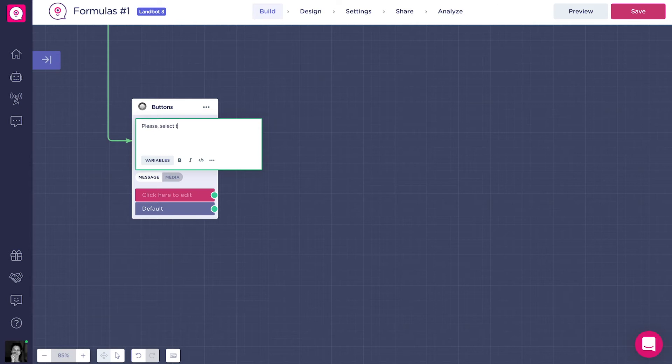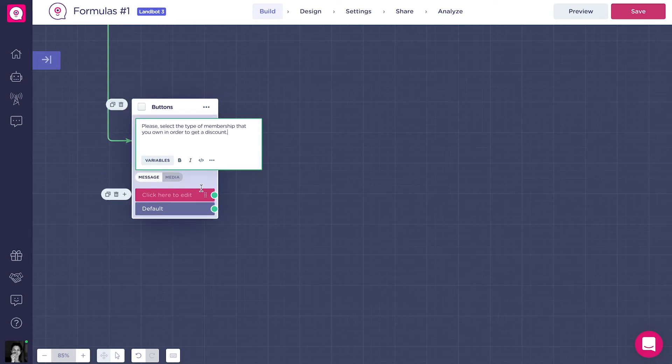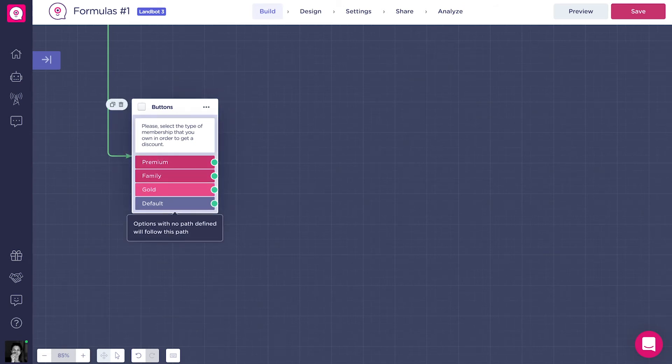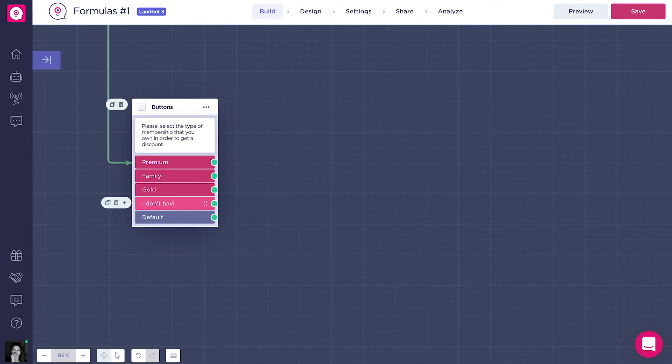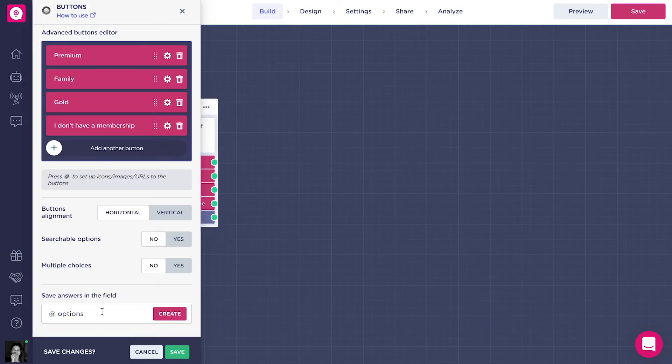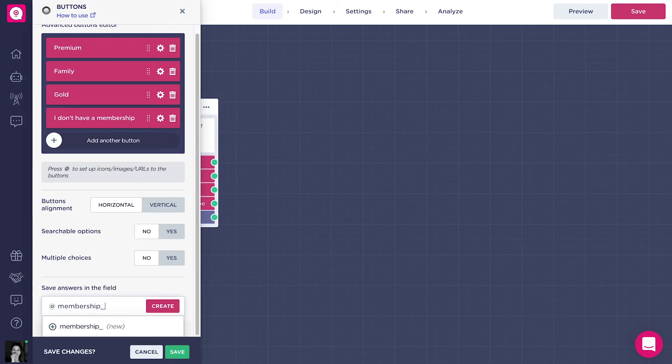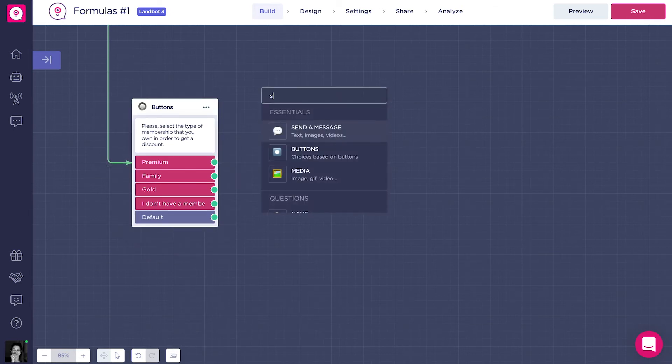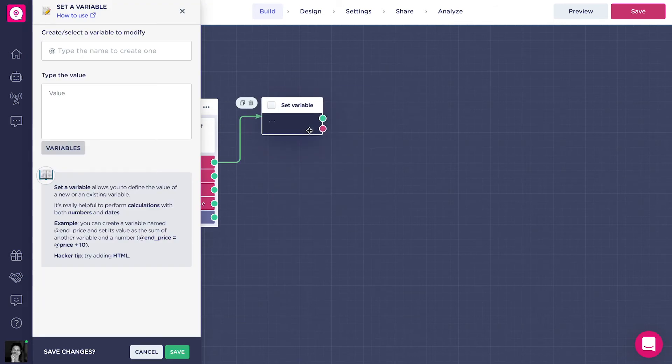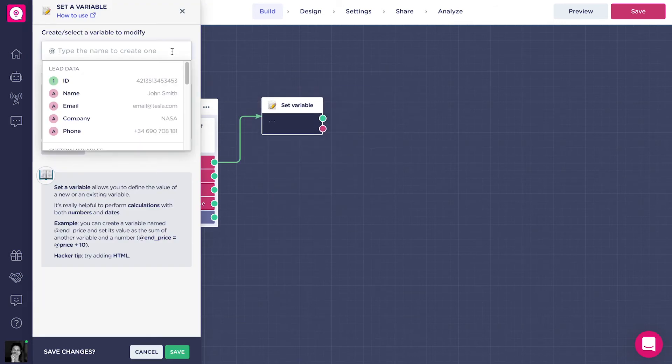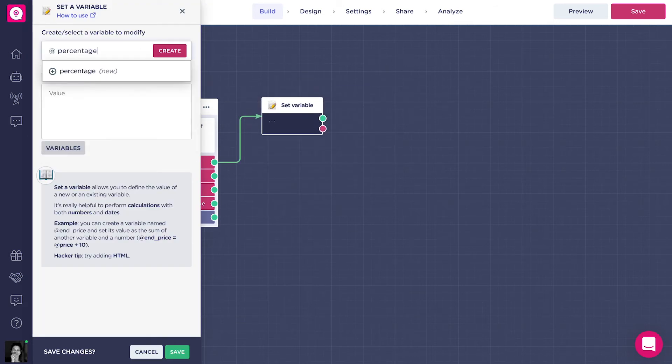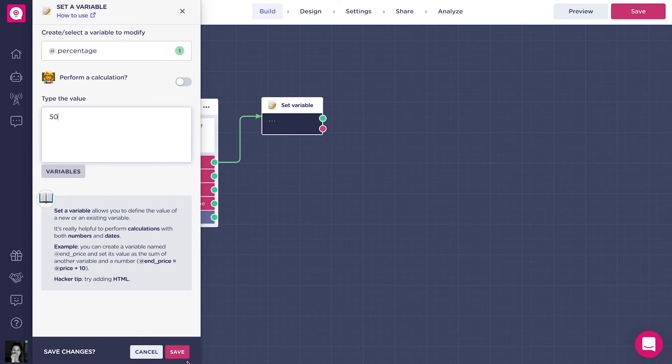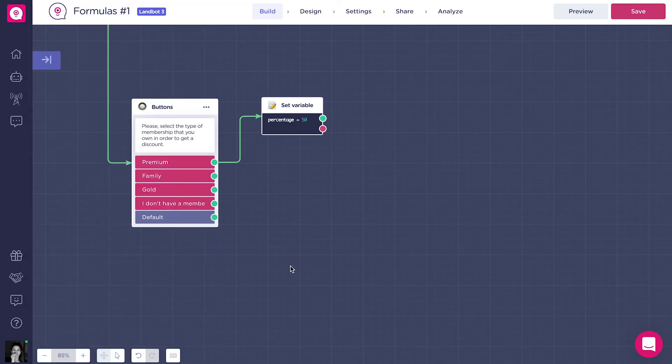We have the premium, that gives a 50% discount, the family, for large families, that gives a 30% discount, and the gold, that gives a 10% discount. To do that, we will add a button block with three options, plus another option for the clients that don't have a card. Now we want to connect each button to a set variables block in which we create the variable percentage. Put the respective discount values, 50, 30, 10, or 0.